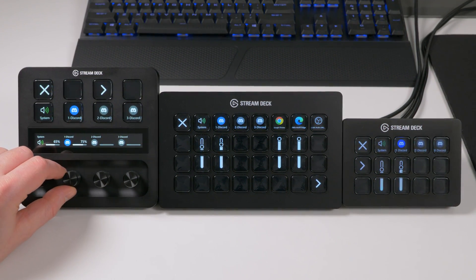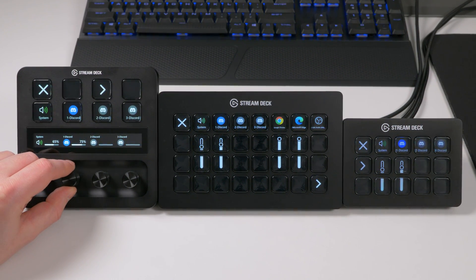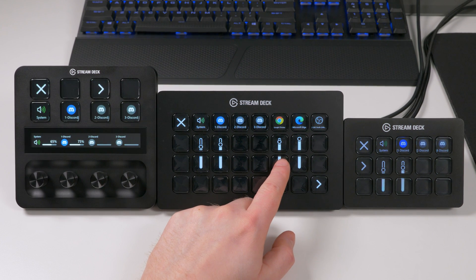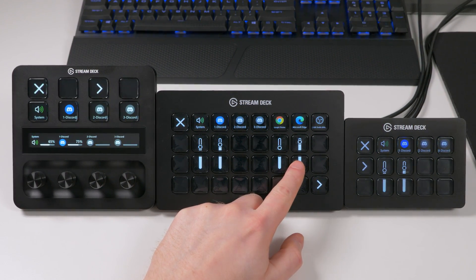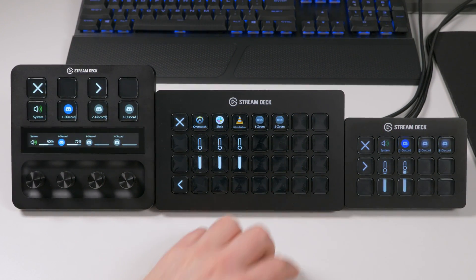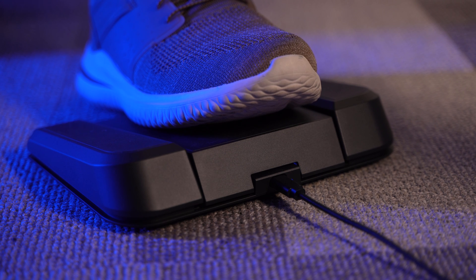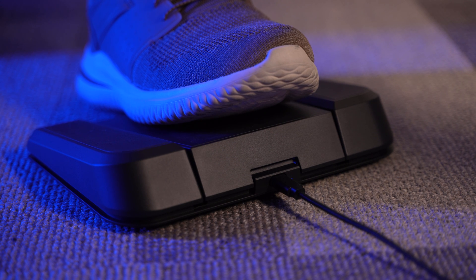Please note that automatic detection works only on Stream Deck Mark II, Stream Deck XL, and Stream Deck Plus. But the manual detection actions can be used on any Stream Deck model, even Stream Deck Pedal.